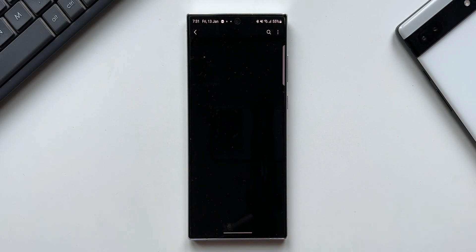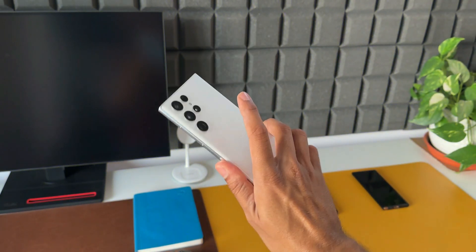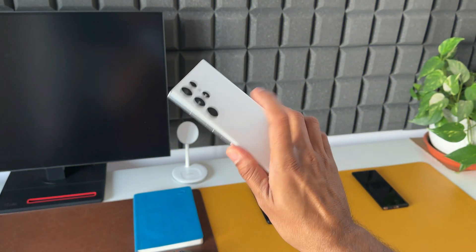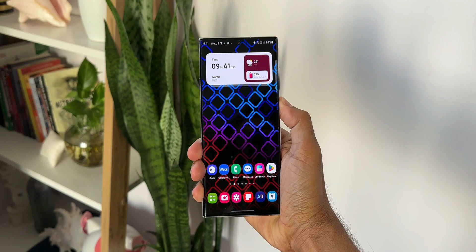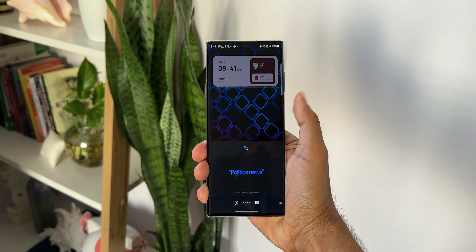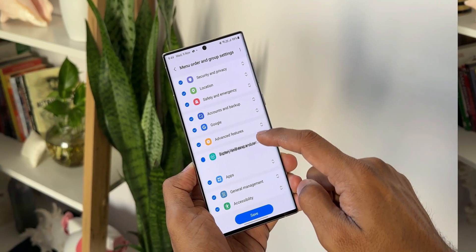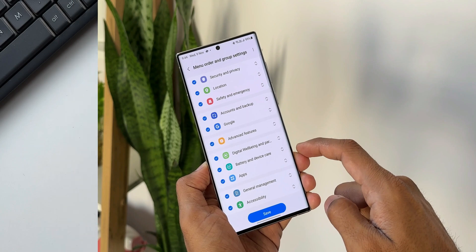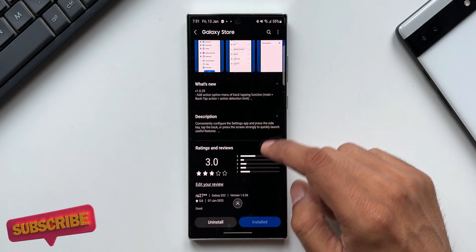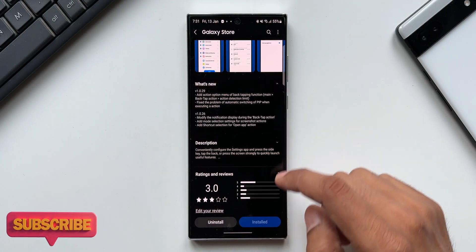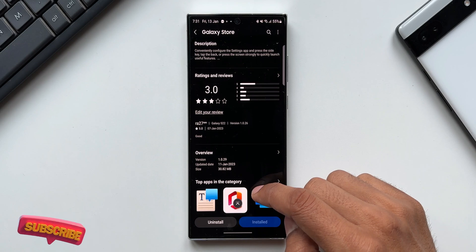We all know what the Registrar module does — using this app we can configure or customize the settings menu. It adds back tap and side key actions to execute some functions. This is certainly a brilliant plugin which the GoodLock team added on the GoodLock app.